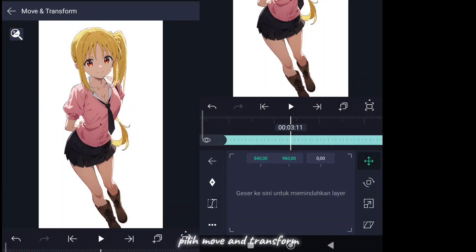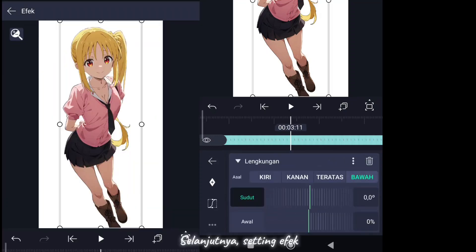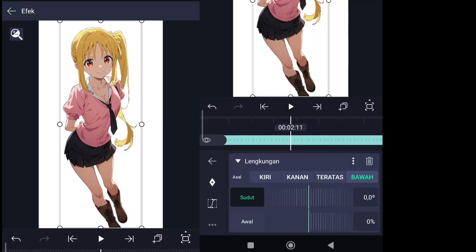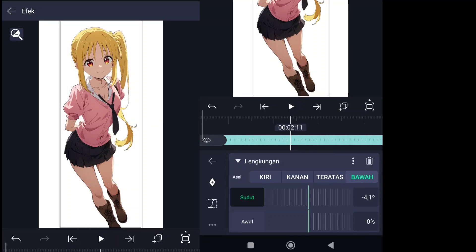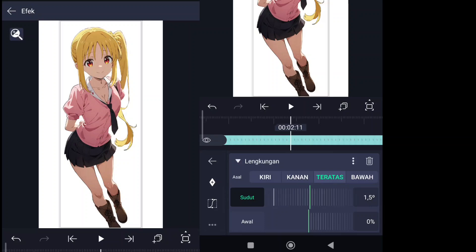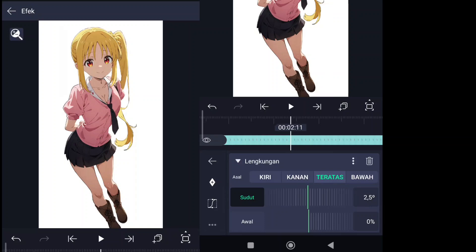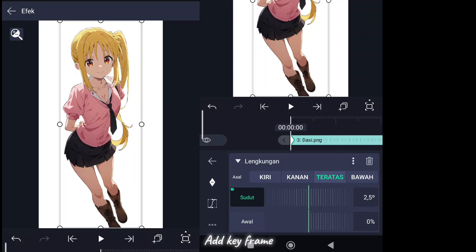Select move and transform, select move. Move the dot position to the tie. Next, set the effect. Add keyframe.